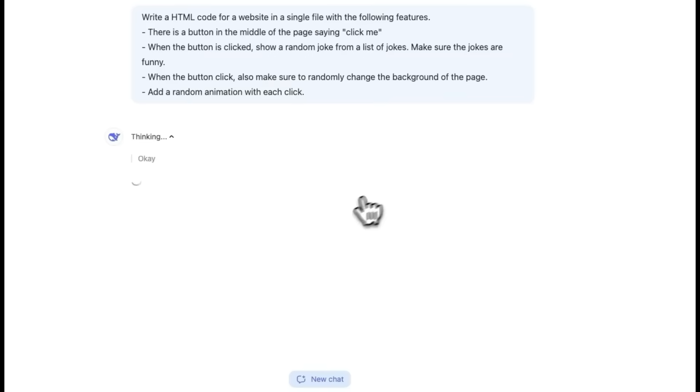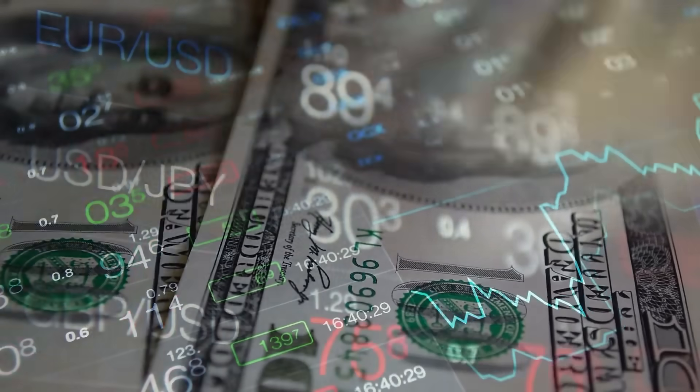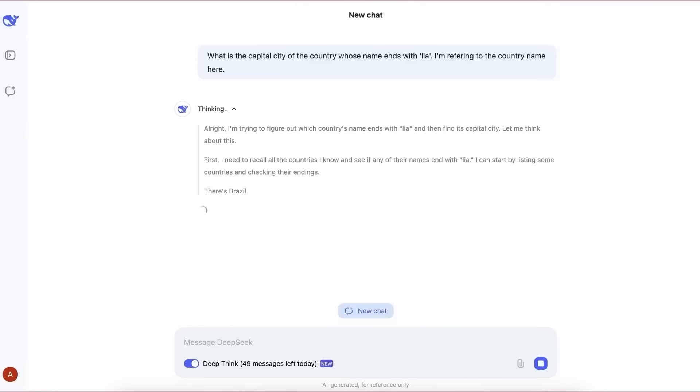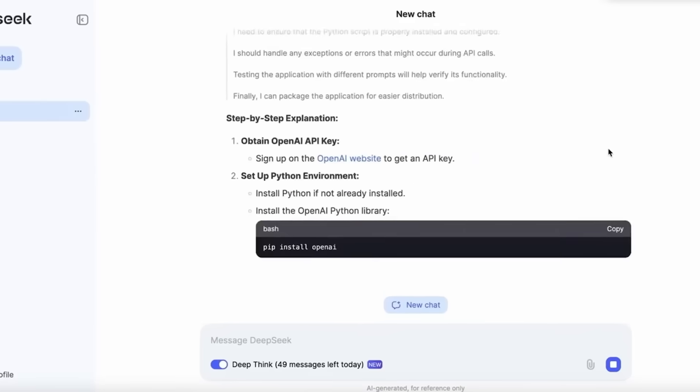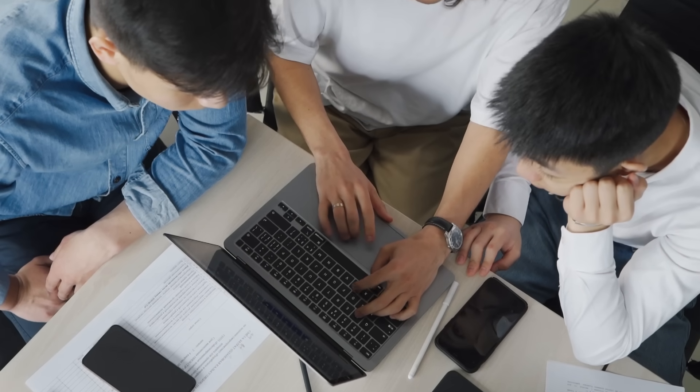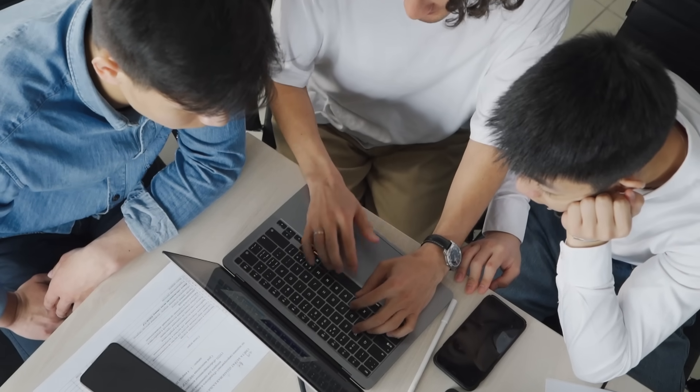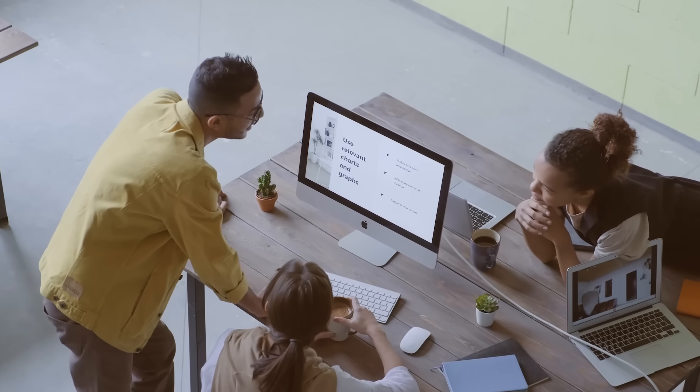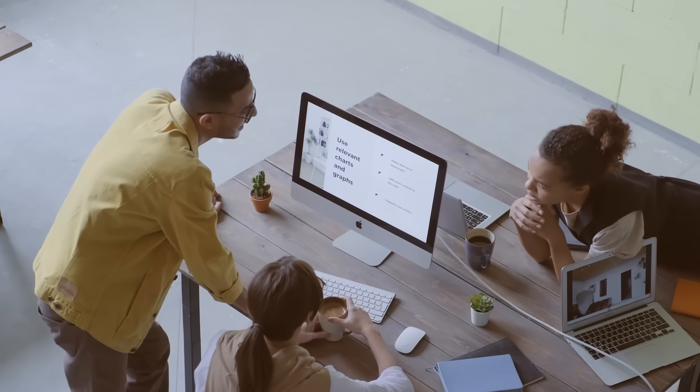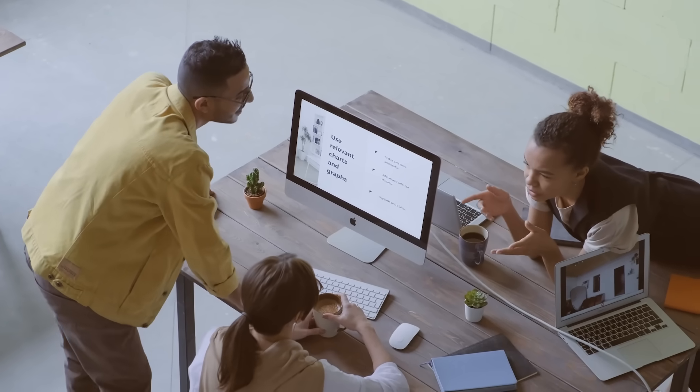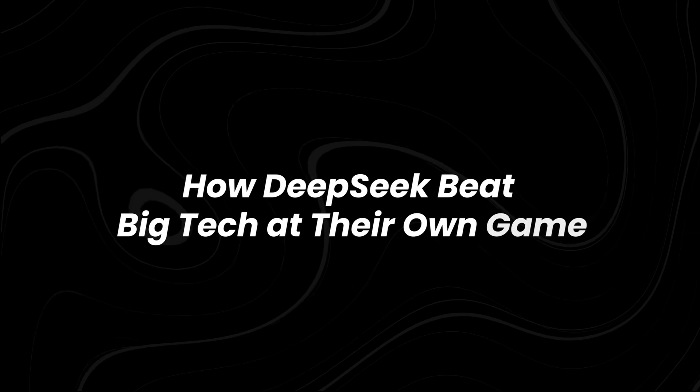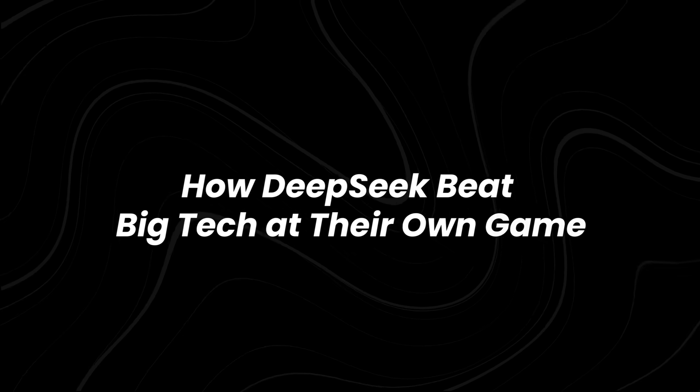Despite the attack, DeepSeek's momentum hasn't slowed down. Their chatbot remains one of the most downloaded AI apps, and their AI models continue to gain attention worldwide. The bigger question now is, who's watching DeepSeek, and who might want to stop them?